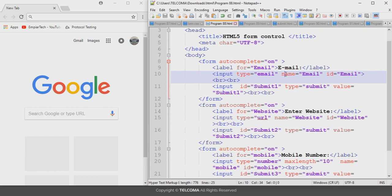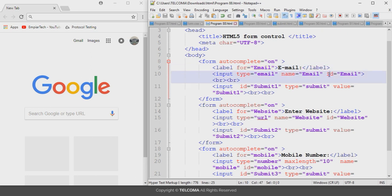The rest of the attributes are similar to what we have discussed in previous lectures. The 'for' attribute and the 'id' attribute have the same values because these are used to make the link between the text description label and the input element.